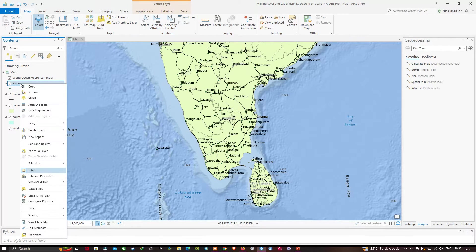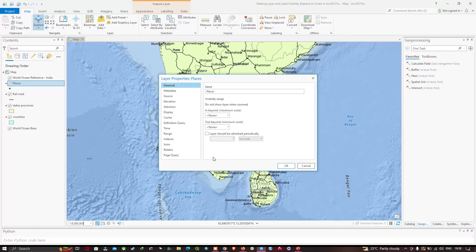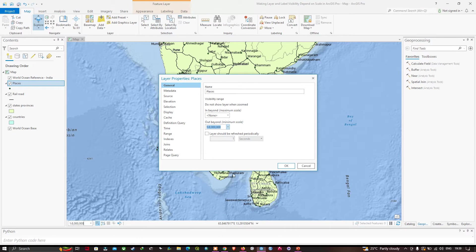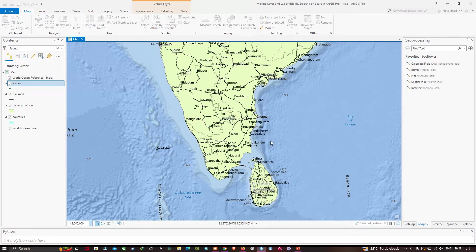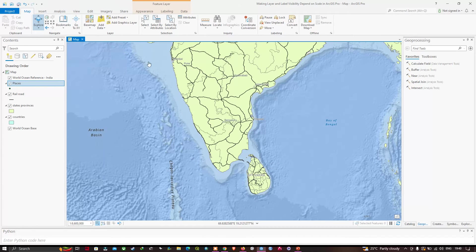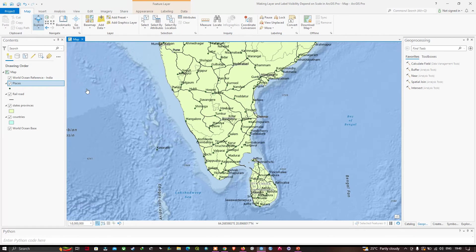In the General tab, I will set its visibility range to not show Places when the map is zoomed out beyond 1:8 million. Navigate to the 'Out Beyond' option, click the arrow, and select the scale 1:8 million, then click OK. Now click the Fixed Zoom Out option. You can see the Places layer is no longer visible. The labels also won't be visible at a scale smaller than 1:8 million. At exactly 1:8 million, the Places are visible.